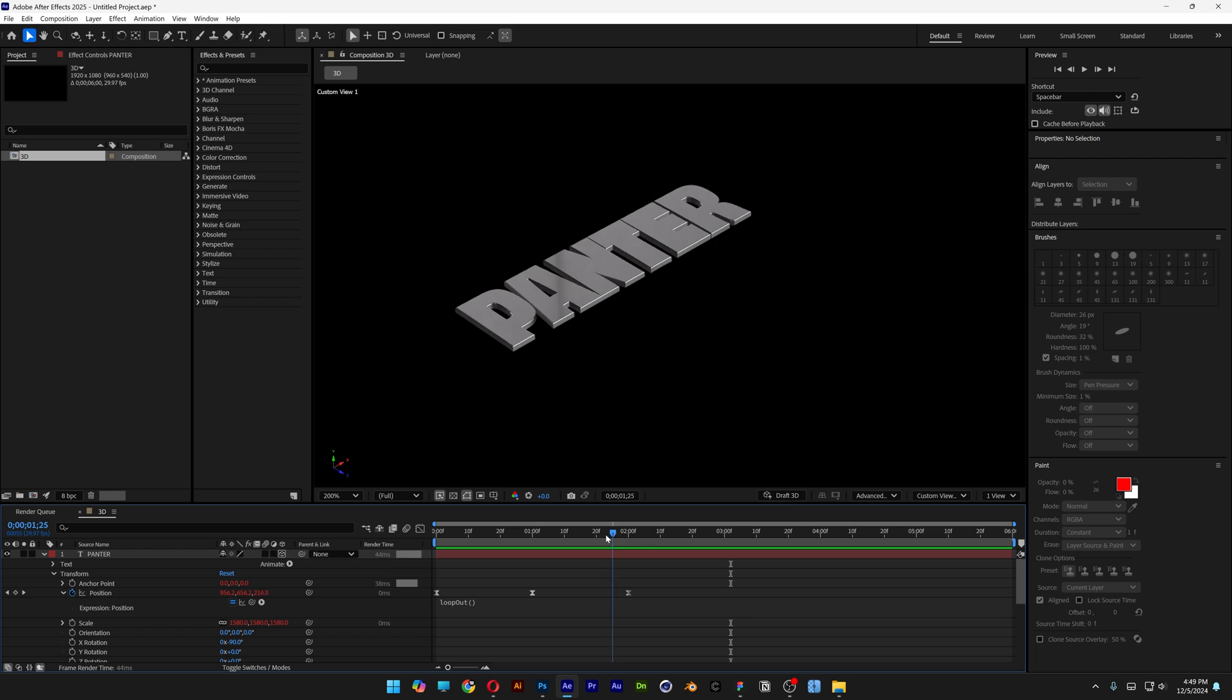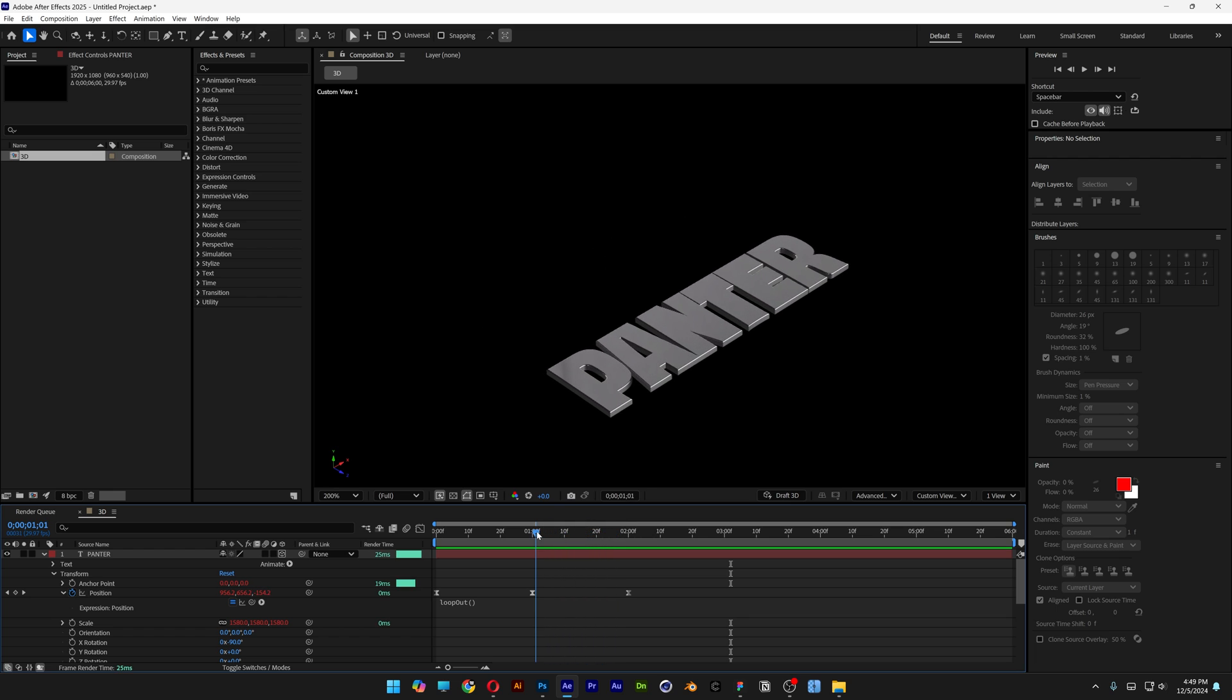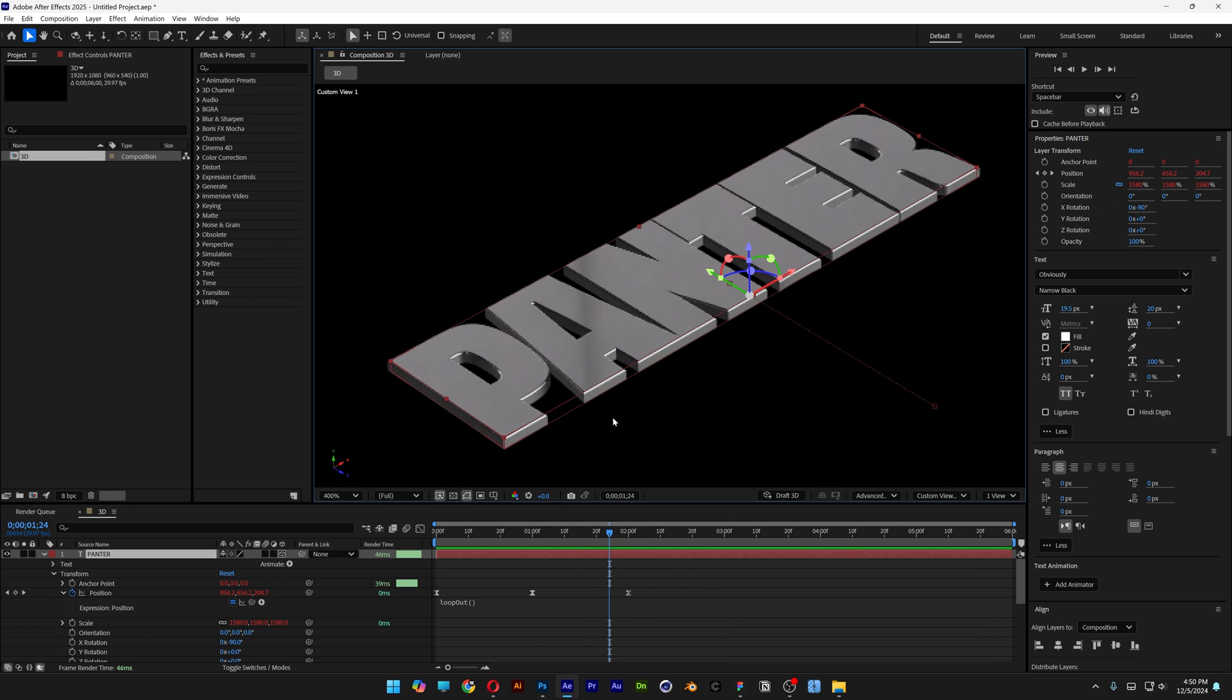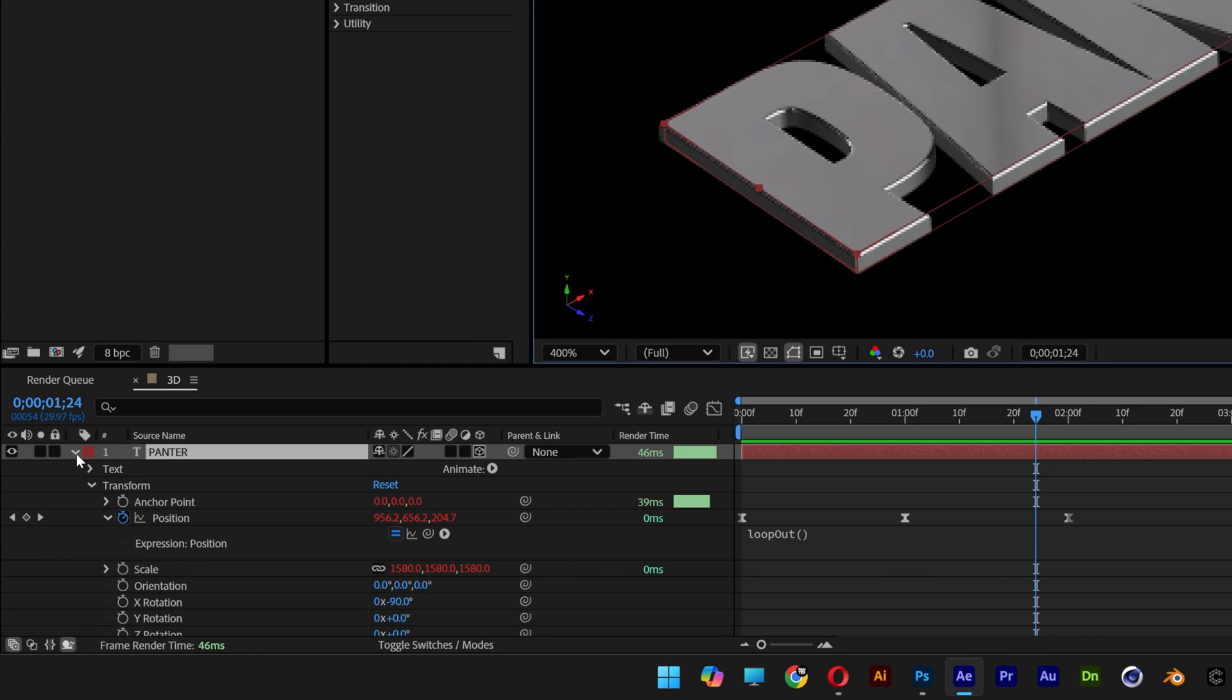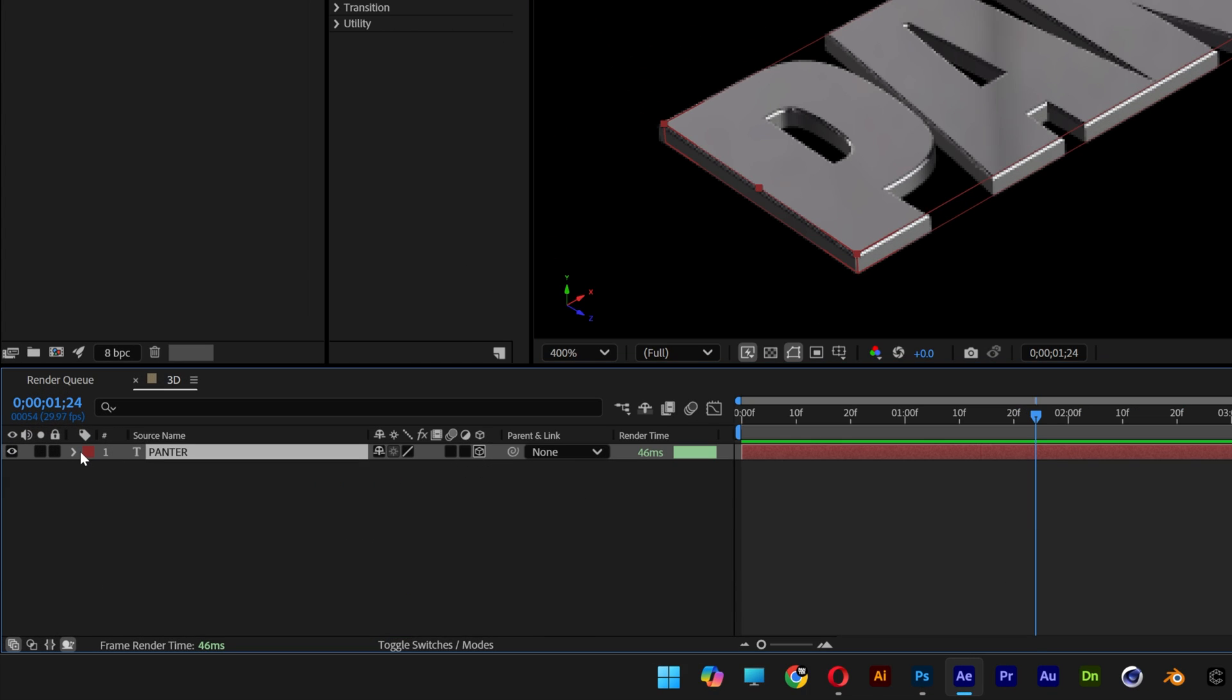And now we're going to need to create that 3D blend of the text. So you can do this manually by copying and pasting every text layer and adjusting all the animations one by one. But there's a faster way to do this with expressions. So I'm going to go to the first layer and collapse it.